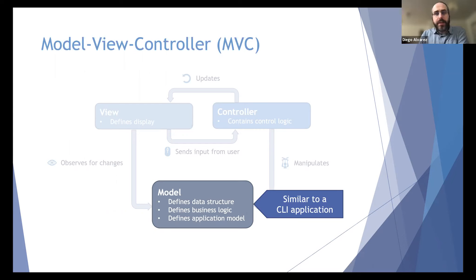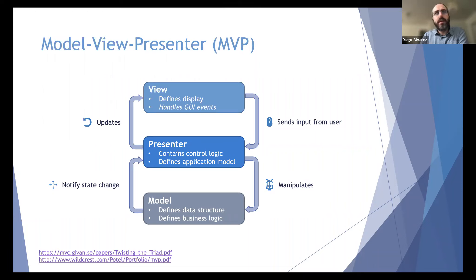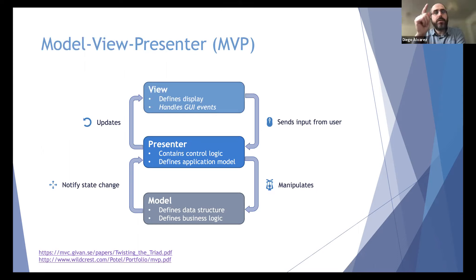Based on MVC, there have been refinements over the years trying to solve its restrictions. One of the most common is the model-view-presenter. All these patterns are called 'model-view-something.' We still have the view and the model, but instead of a controller we have a presenter. The presenter contains control logic but also takes some responsibilities — specifically the application model — from what was previously in the model.